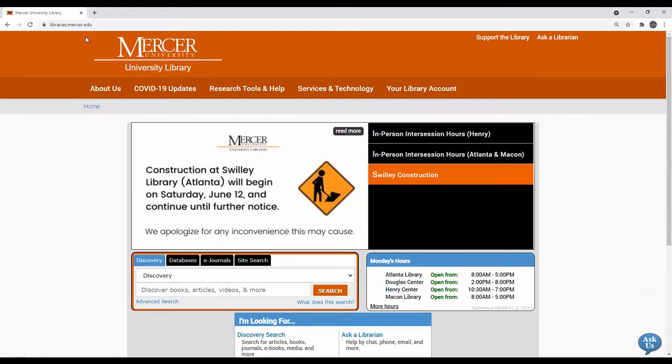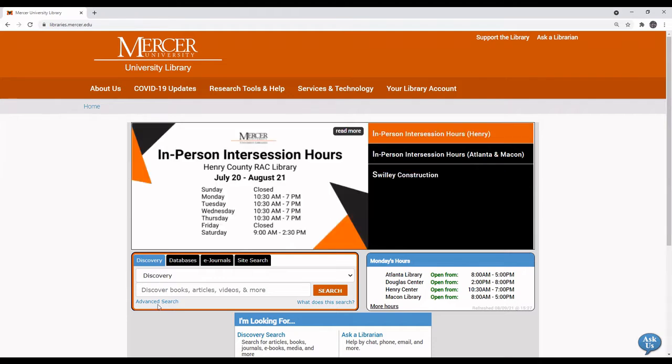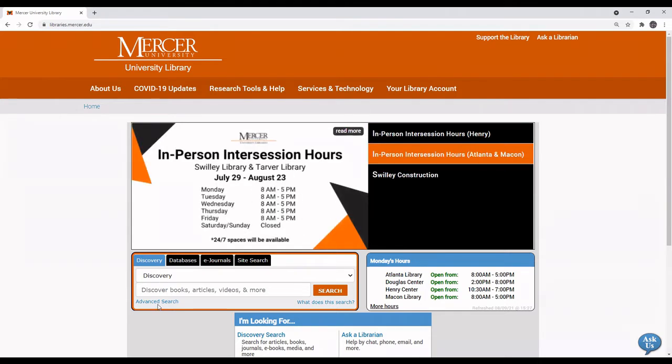To search the Mercer University Libraries catalog for videos, select the advanced search link.